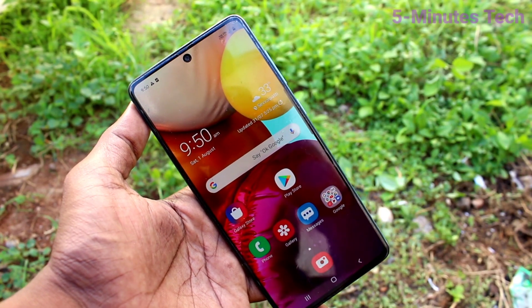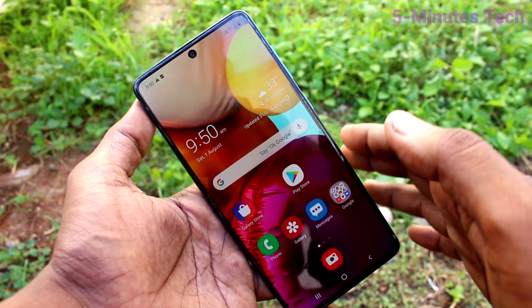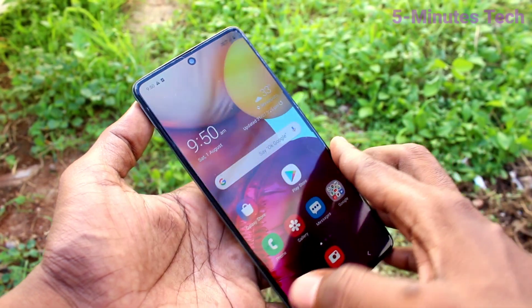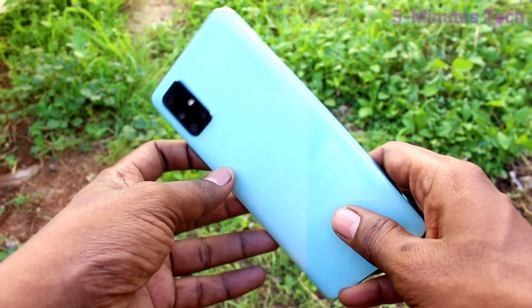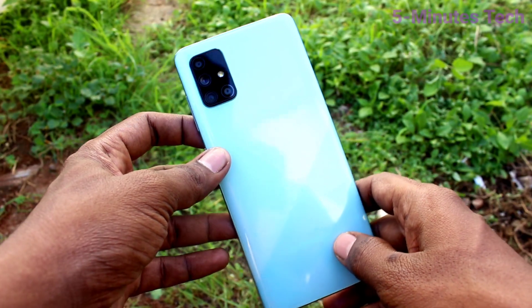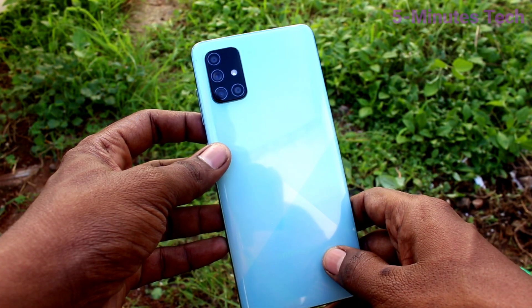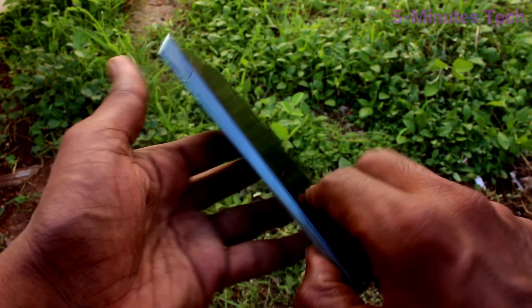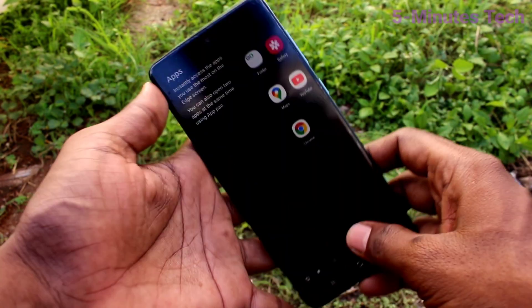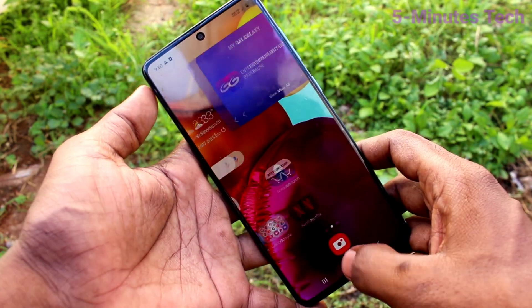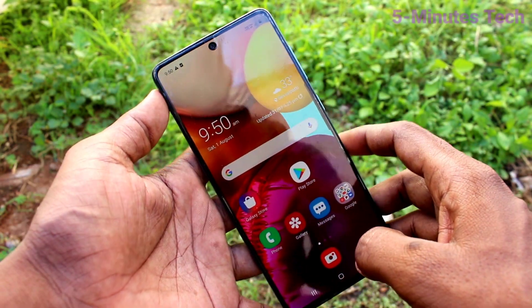Hi friends, this is 5 Minster YouTube channel. Here is Samsung Galaxy A71 smartphone. In this video you will learn how you can change language in your phone Samsung Galaxy A71.